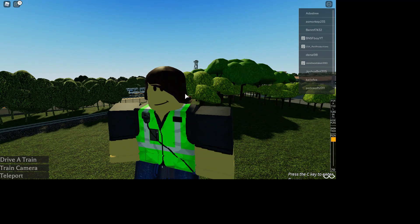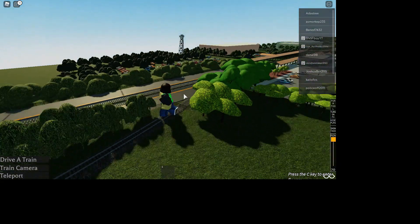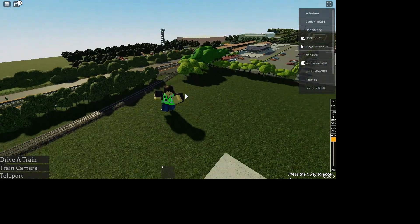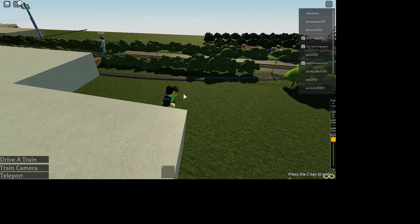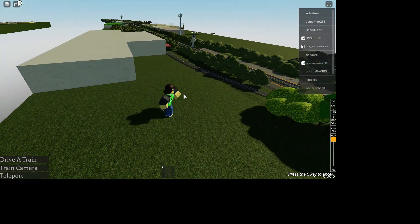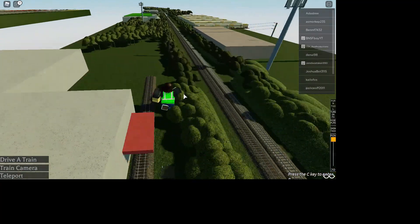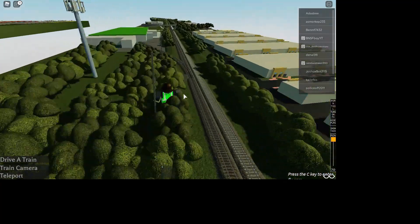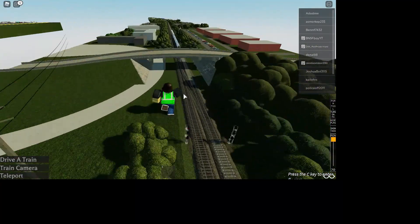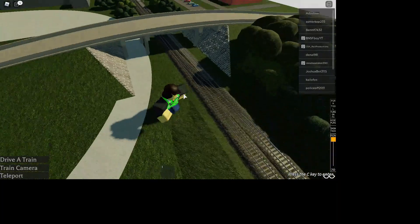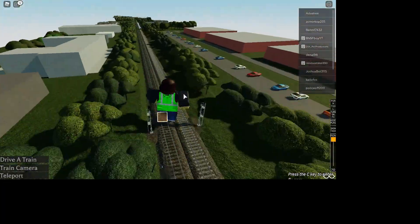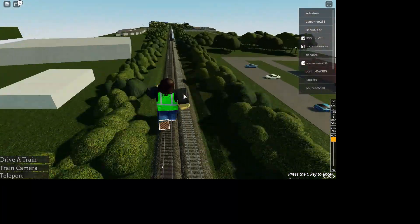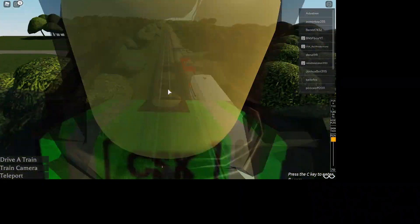Hello fellow Robloxians, welcome back to another Roblox Train video. Today I'm playing the one and only Tri-Rail Simulator. Now this game has just opened up for free. It was originally worth like 220 Robux because it was an alpha, but now it is open to the public. That's why I'm going to be playing it.